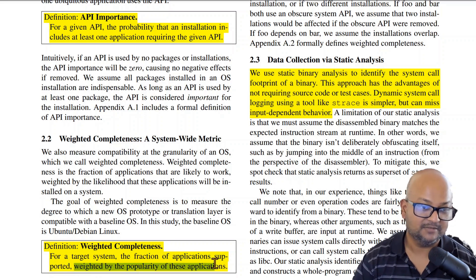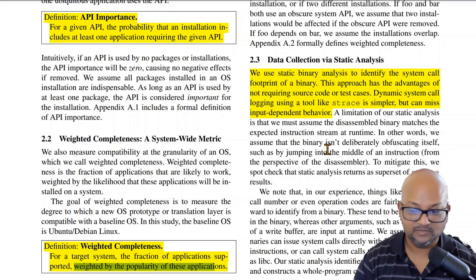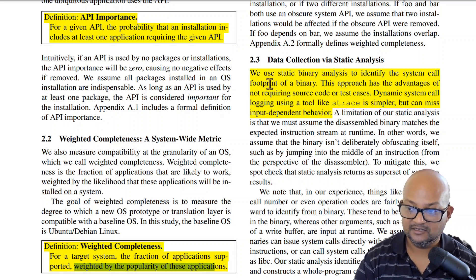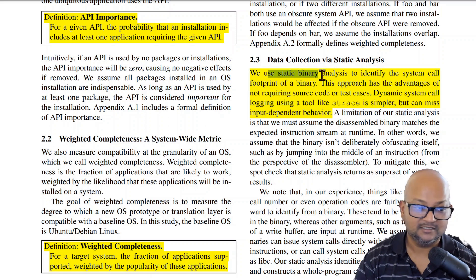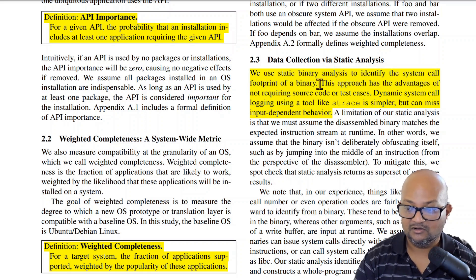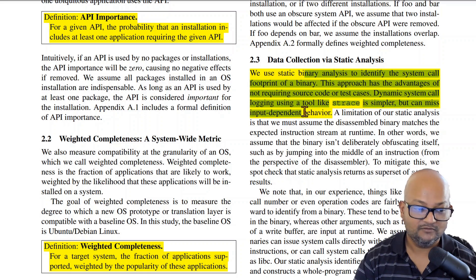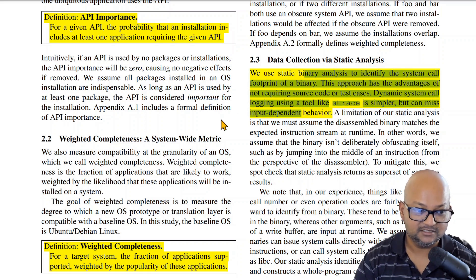How do they determine which applications use which system calls? The way they do that is to use static binary analysis — they analyze each binary statically and extract all the system calls, all the C library calls, as well as the pseudo-filesystem reads that a binary is doing.